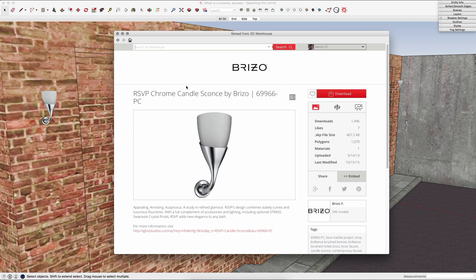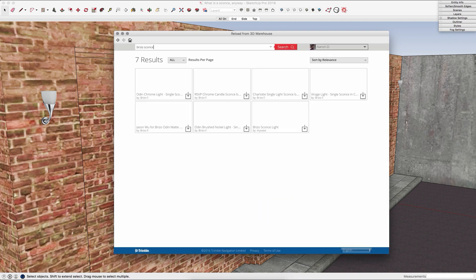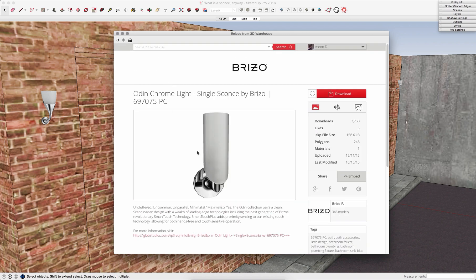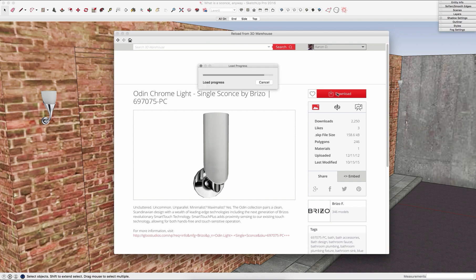But what I can do right now is I can come up here and I can do a search for a different file I want. And I can actually go find a different component that I like the same or like better and download that.